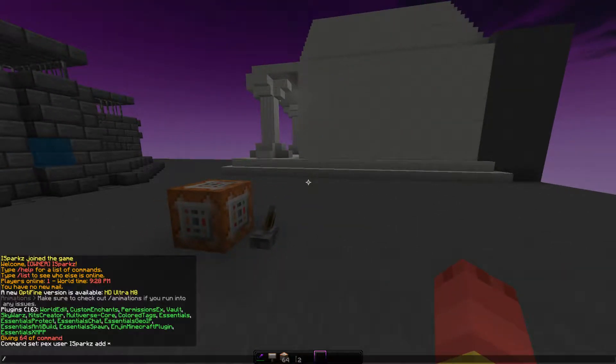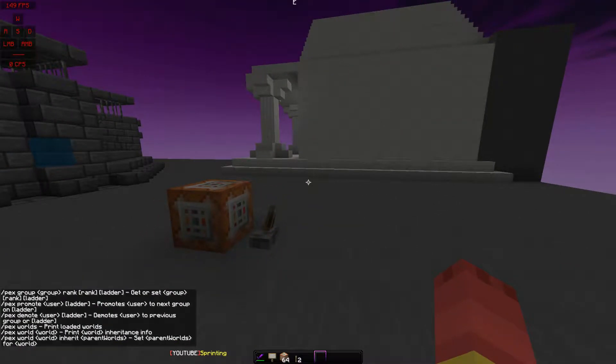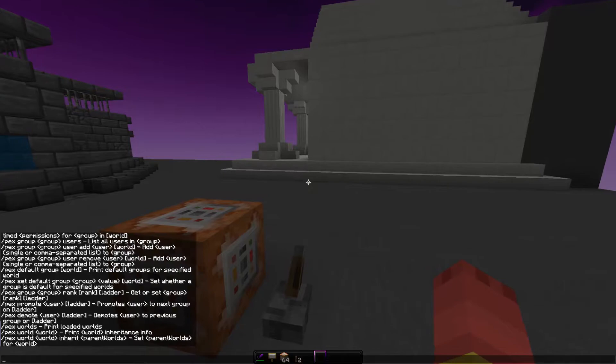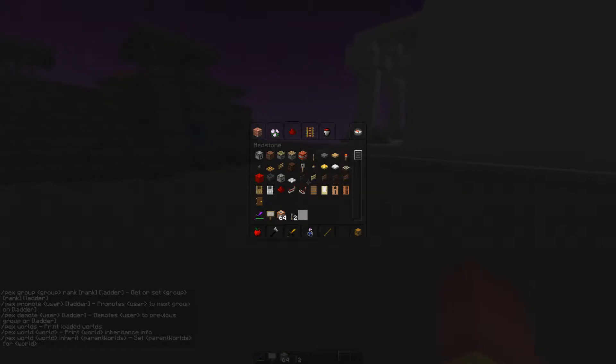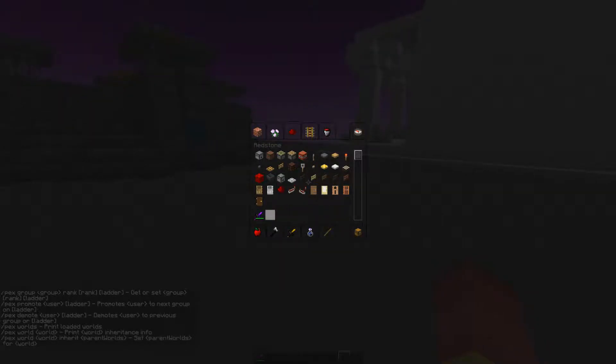So then you should be able to type slash PEX and all this comes up. So then you can destroy that.